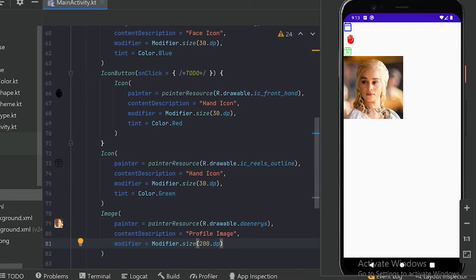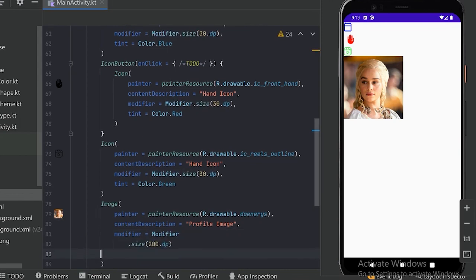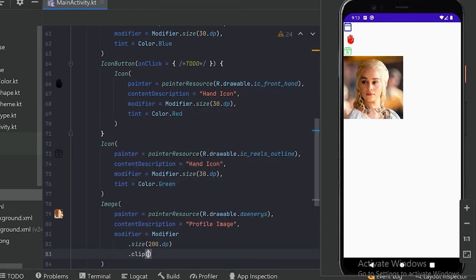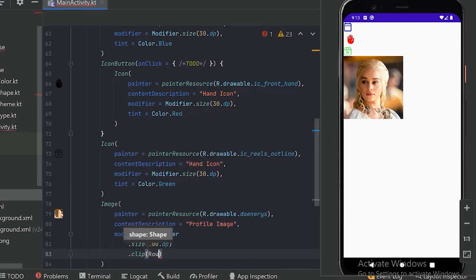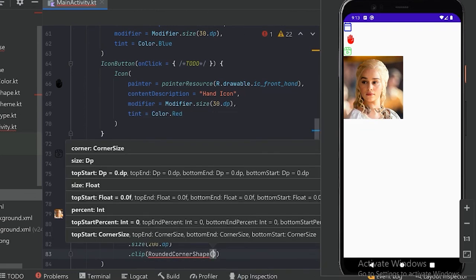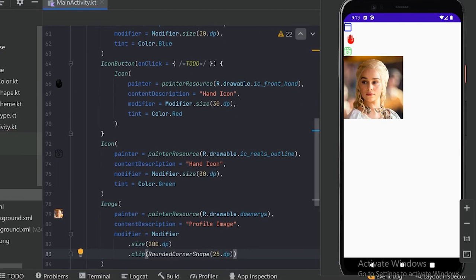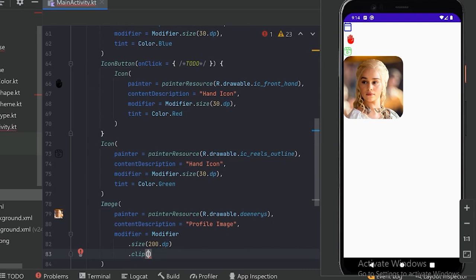With the modifier we have resized our image. If we want rounded corners on our image, we can use the clip function with RoundedCornerShape. Let's set 25dp and run. Here we can see our image has rounded corners. If we want a circle shape, in place of RoundedCornerShape we will use CircleShape and run.